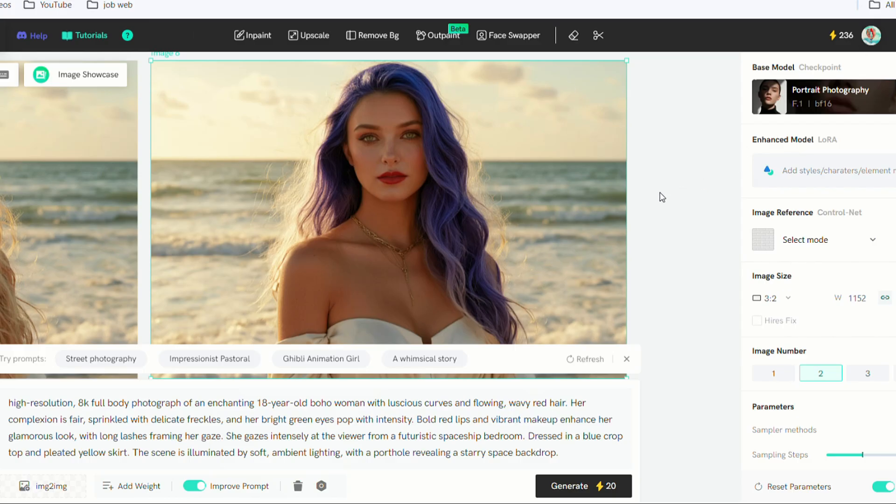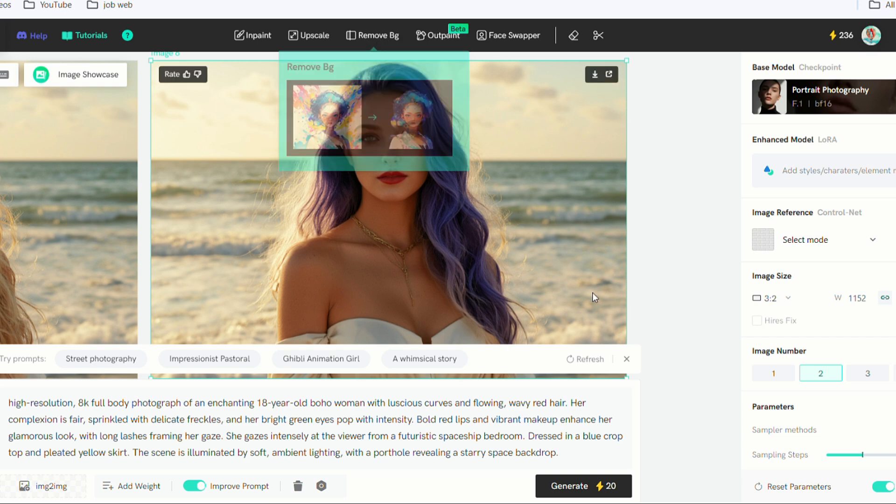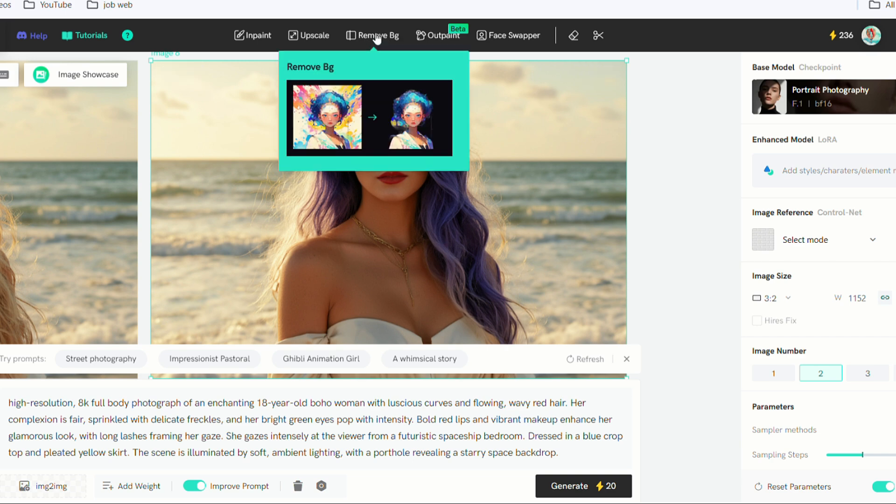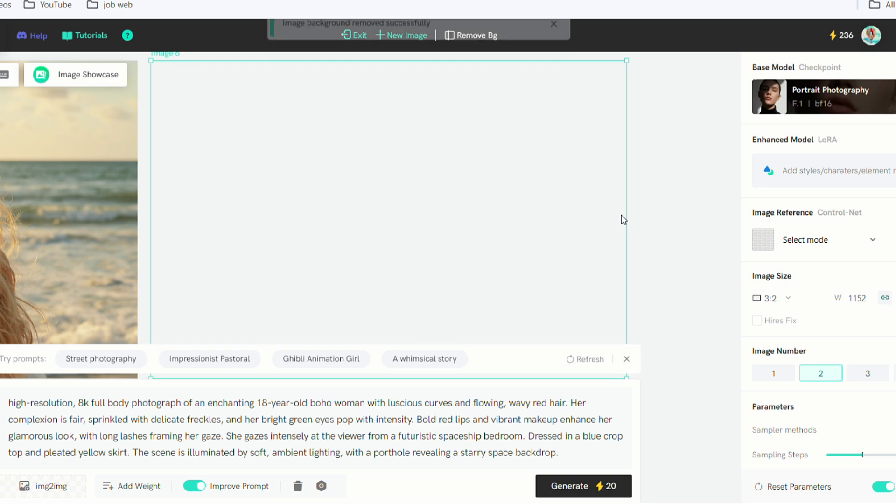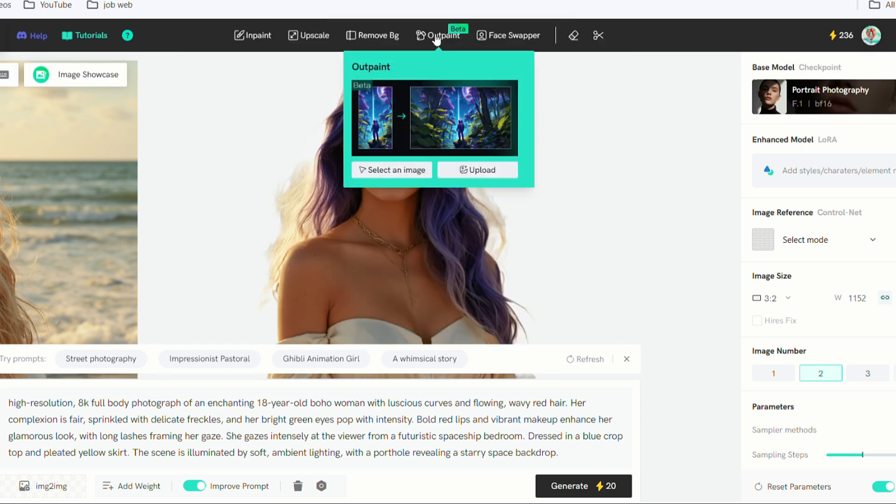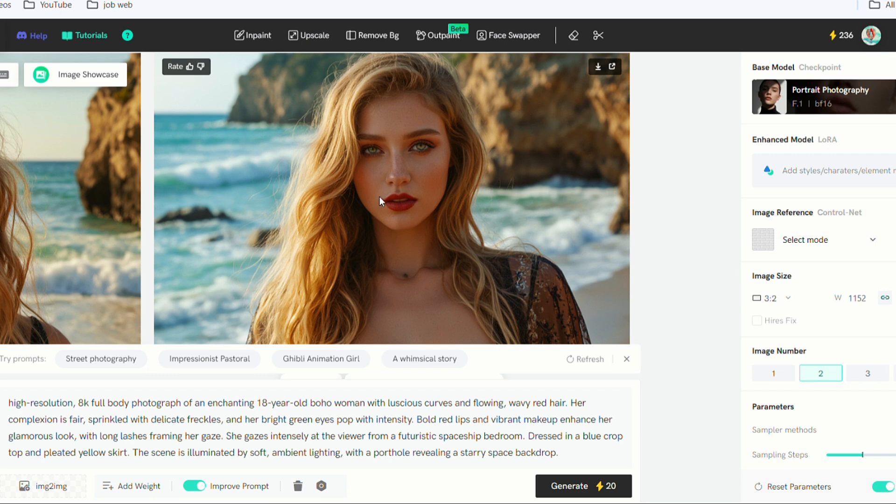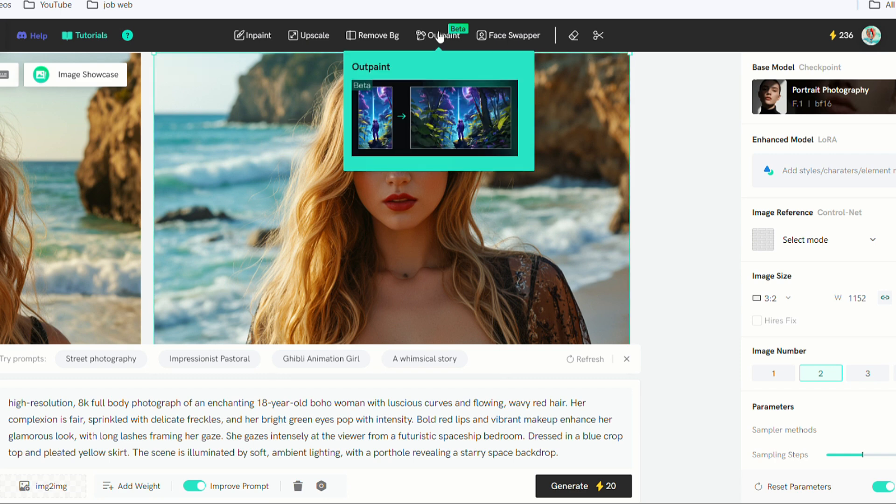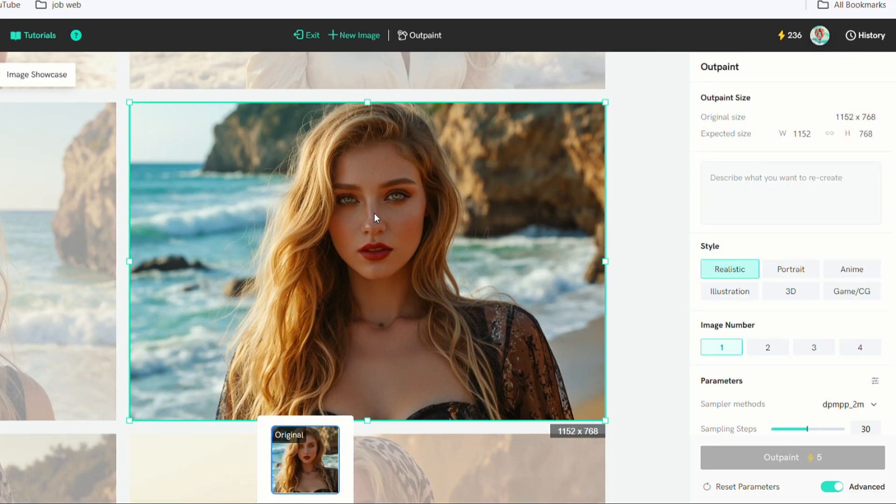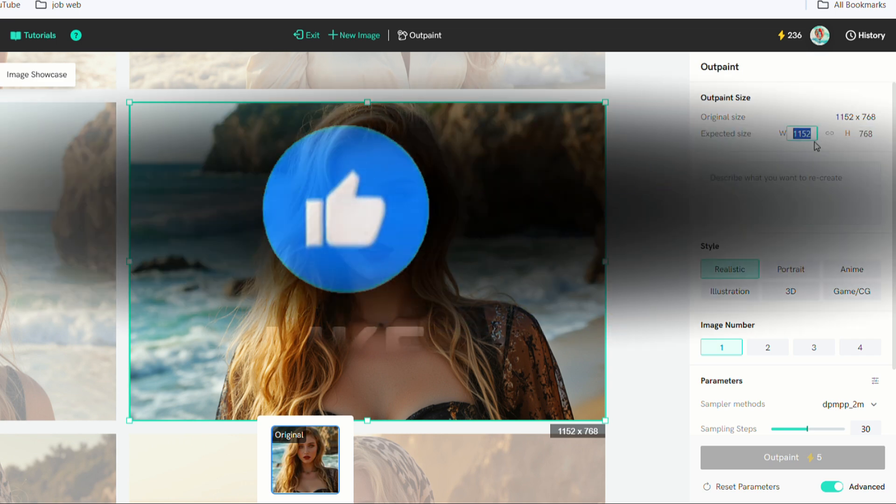The third tool is Remove Background. By selecting the image and clicking on Remove Background, the background is quickly removed. The next tool is OutPaint. This time, choose another image and click on OutPaint. You can add the expected size to extend your image.